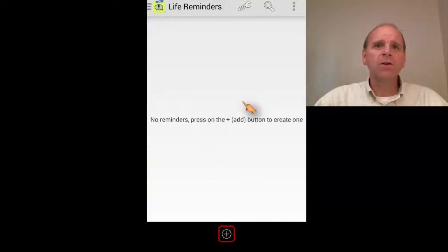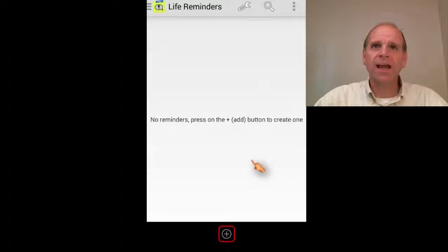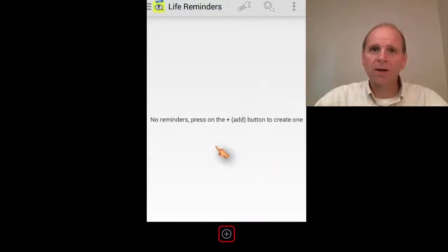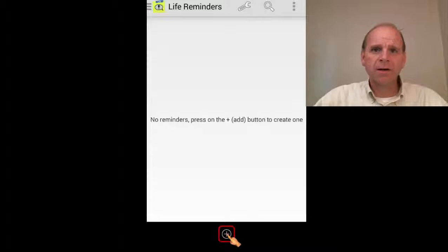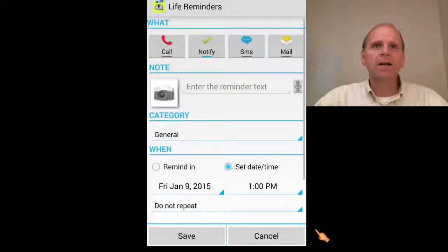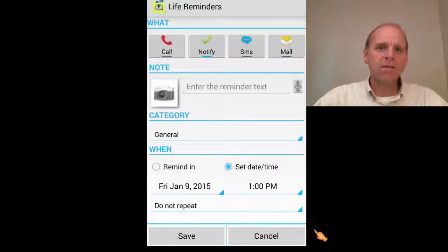Okay, now when you first open it up, this is the screen you're looking at. There's no reminder set, and they're asking you to set a reminder. So you click on the plus button to set the reminder, and this is what comes up.